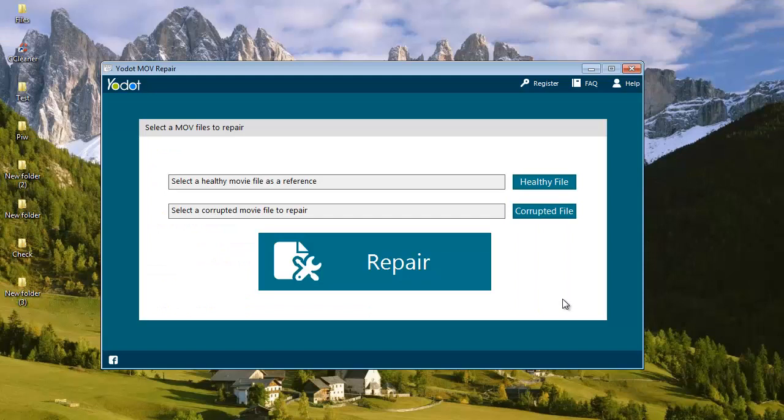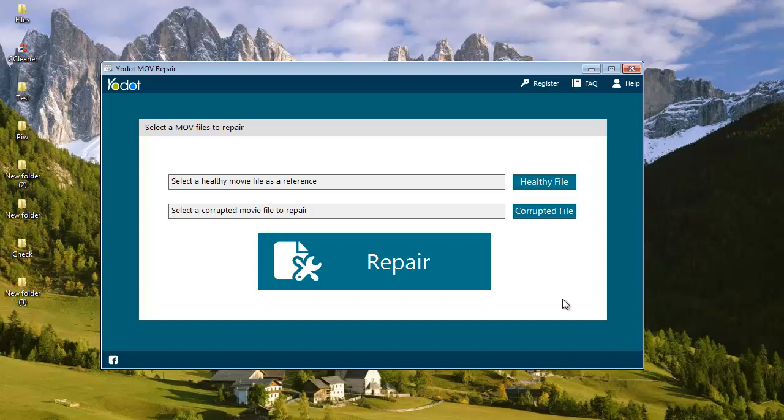Here's what the main screen of the software looks like. On the main screen, I find two buttons: healthy file and corrupted file.